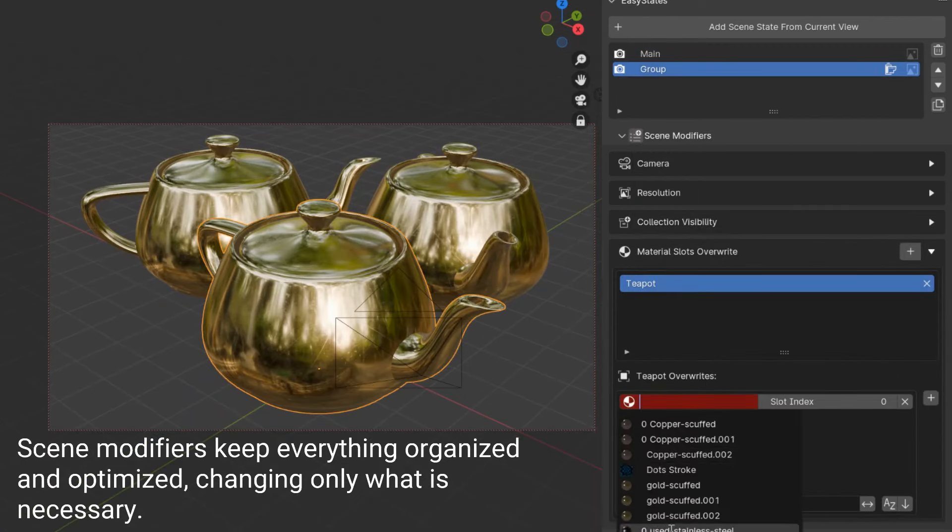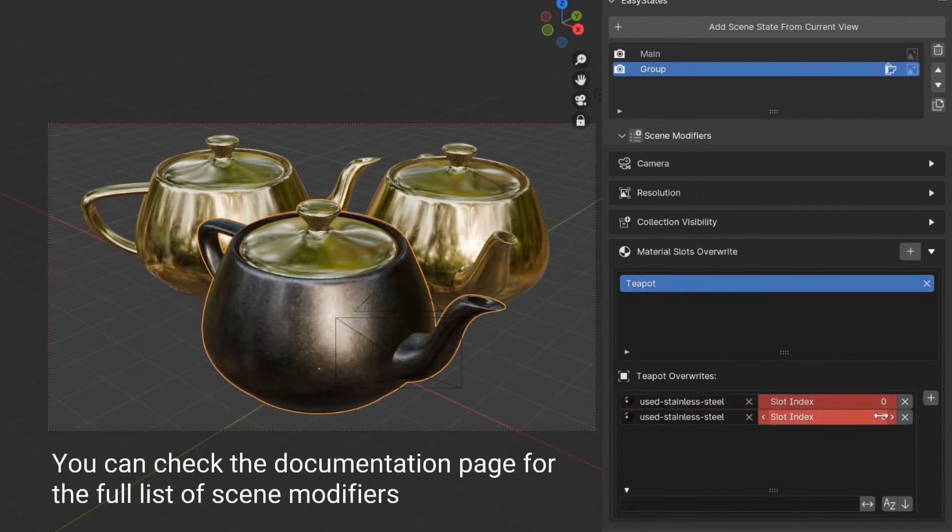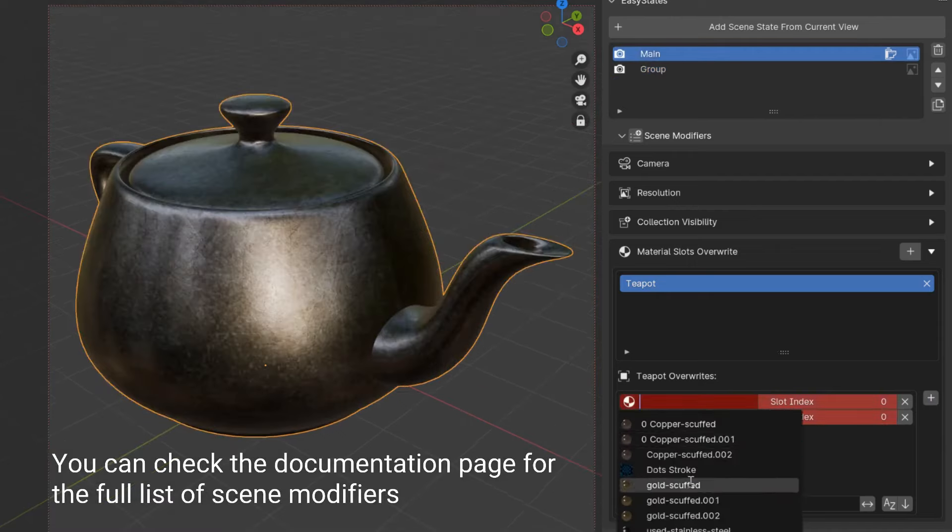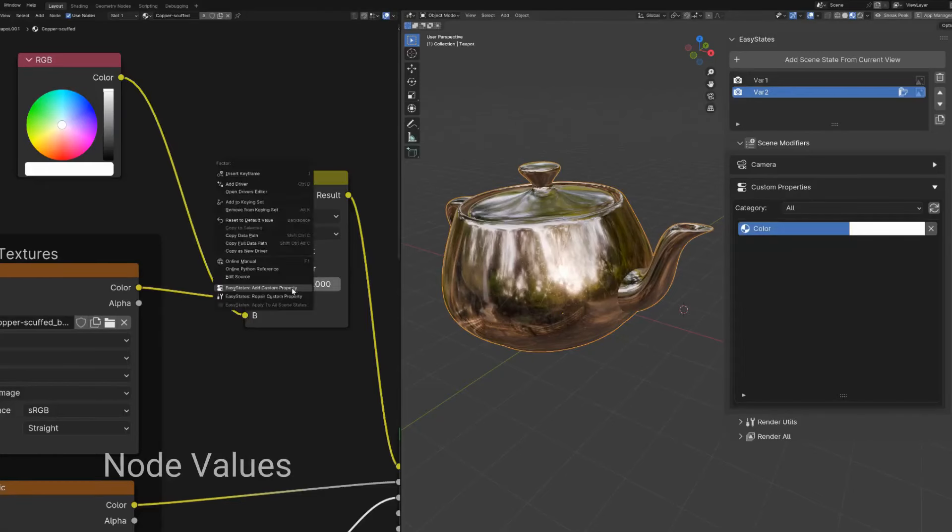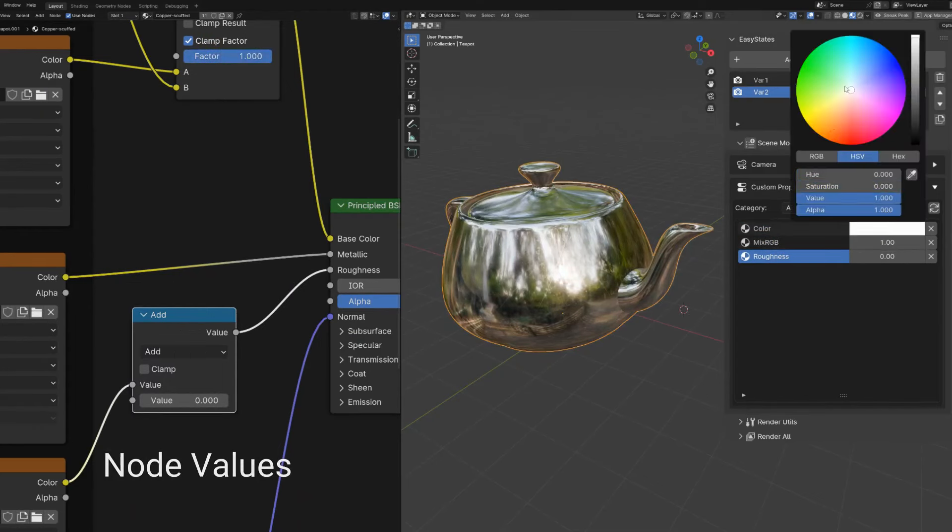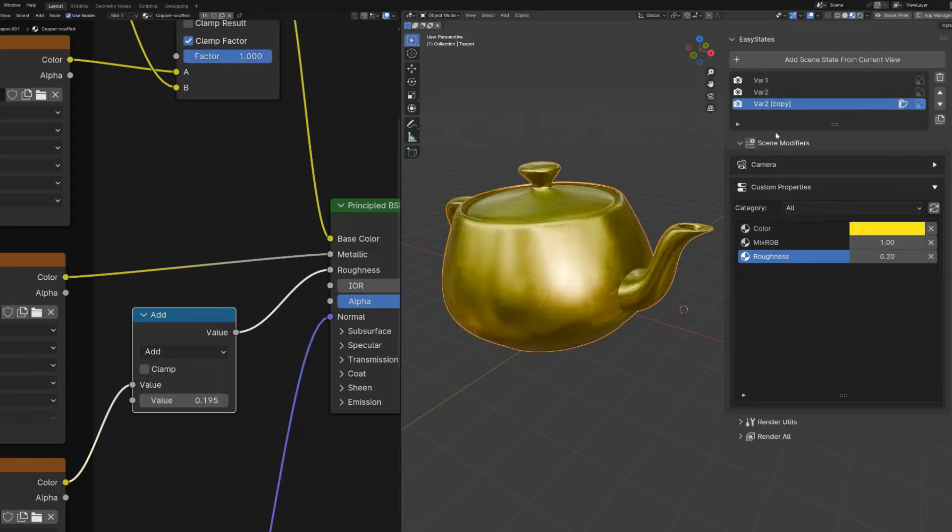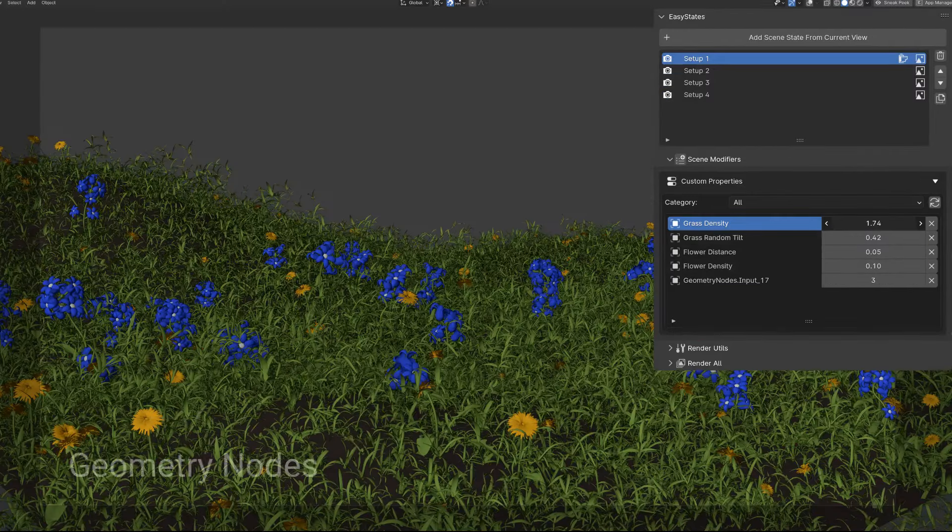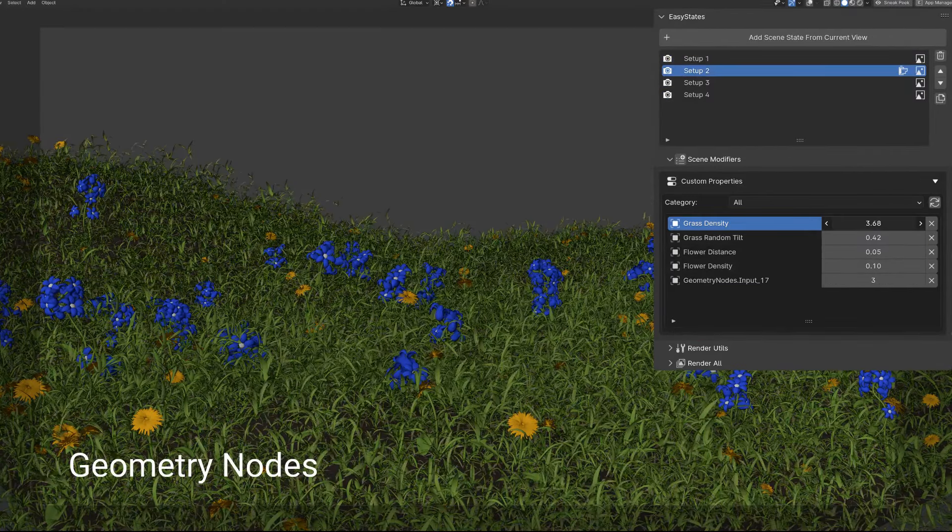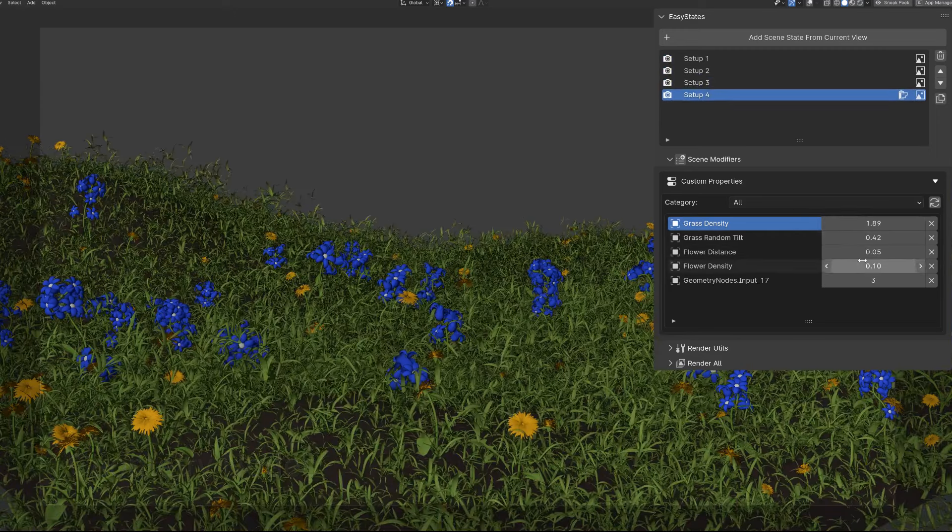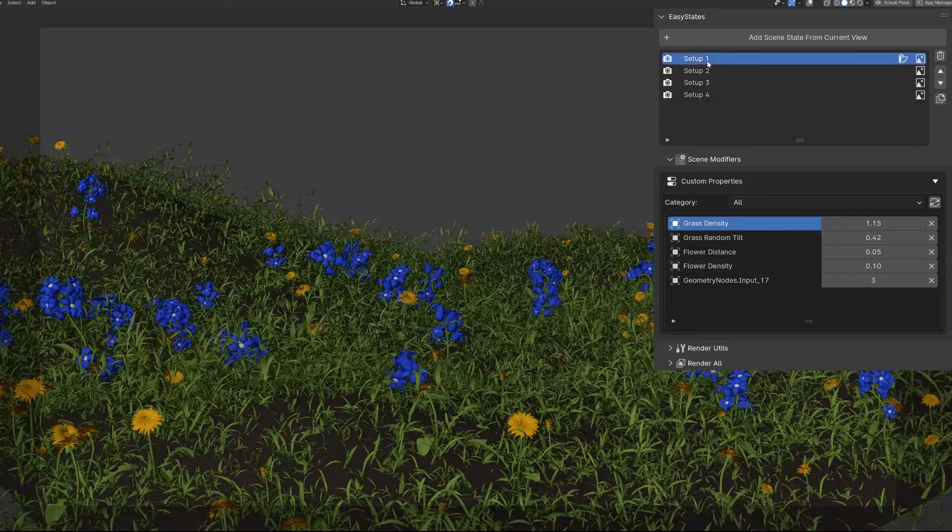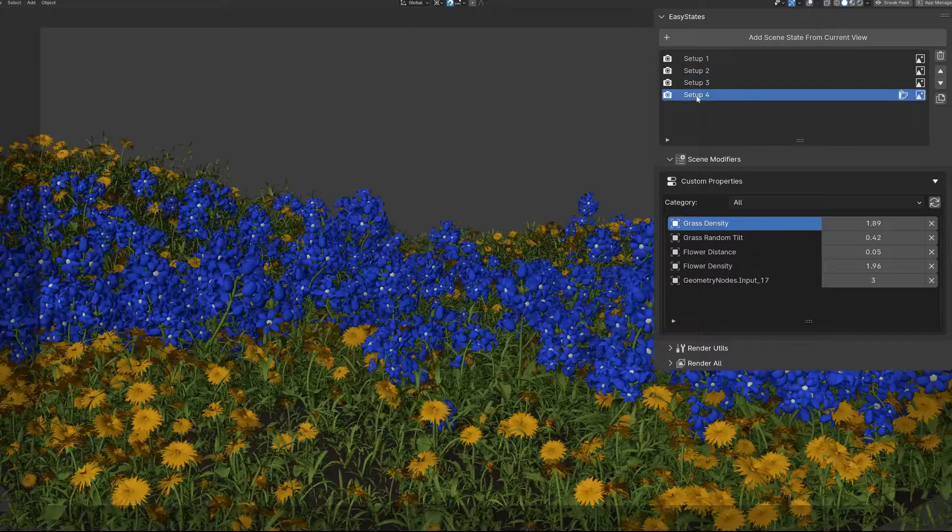...and it also supports both single renders and animations, making it easy to batch render all your scene states, and you can do that all at once. And these scene states are basically different configurations of your scene, including camera settings, object properties, visibilities, and materials. This means you can create different variations of the same scene without having to set everything up from scratch, which is an insane time saver in my opinion.